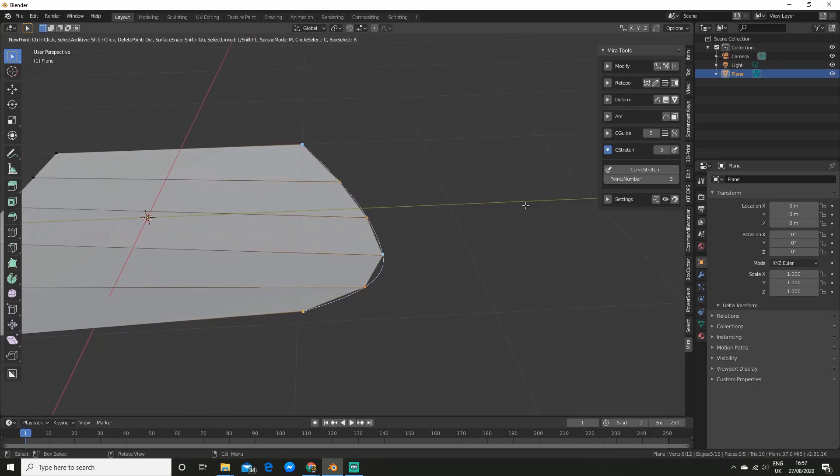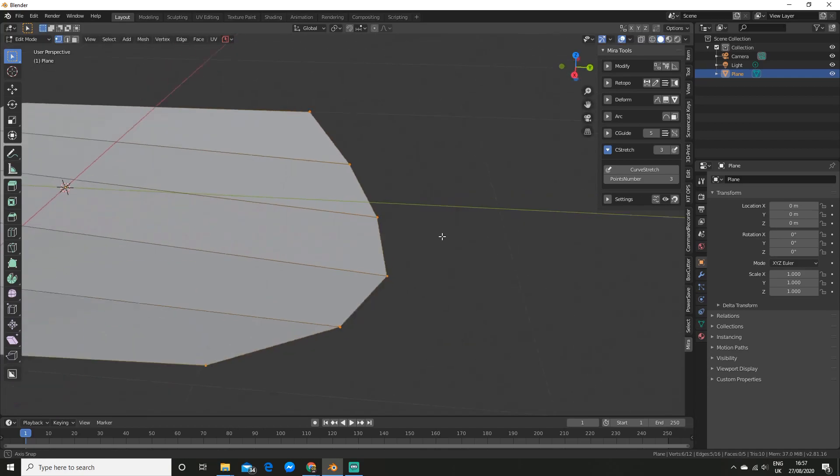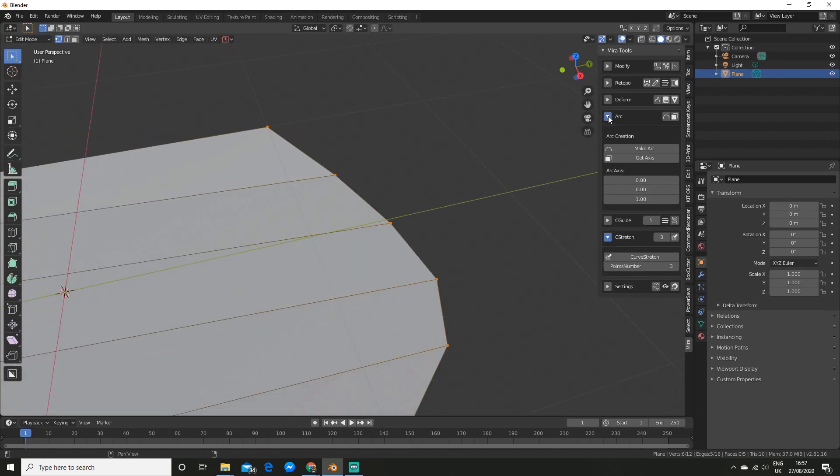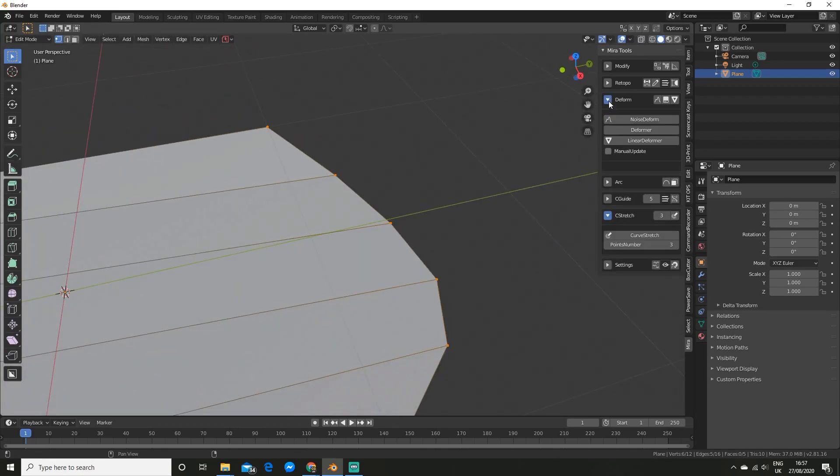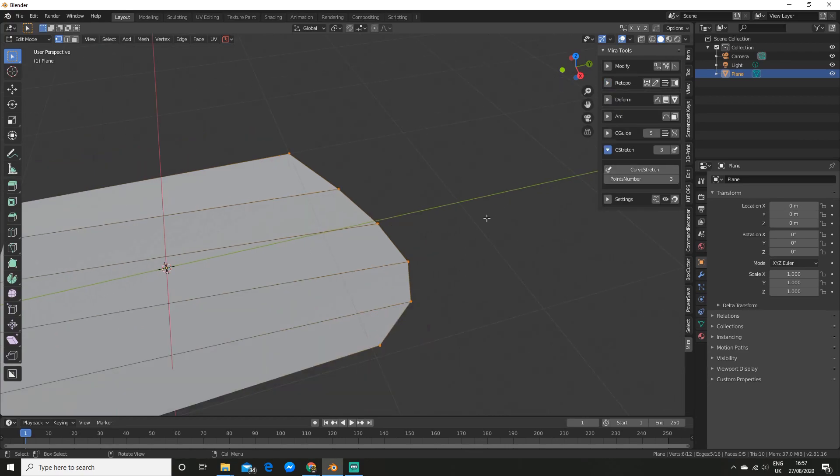And of course you can do a bunch of other stuff like make arcs. You gotta exit out of that right click first and then you got all these other options which are really cool.